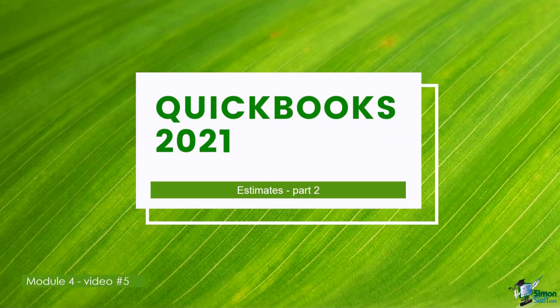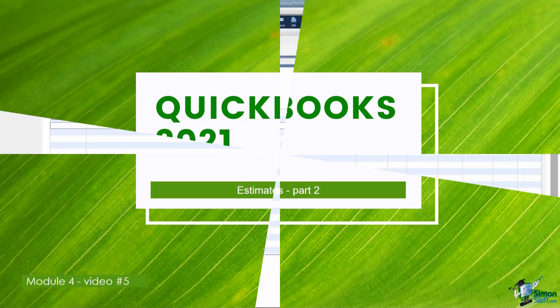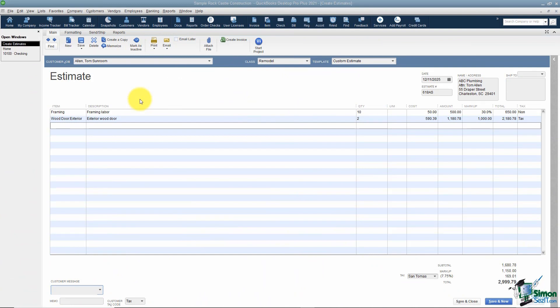Welcome back to QuickBooks 2021. We're in Module 4 on customers and jobs. We started talking about estimates in Part 1 — let's finish up estimates now. Let's look at the tabs at the top of the estimate. The first tab is the Main tab, and honestly most of the options you'll use on an estimate will be under this one.